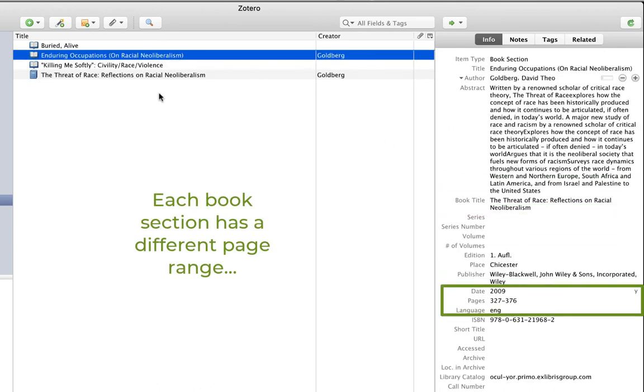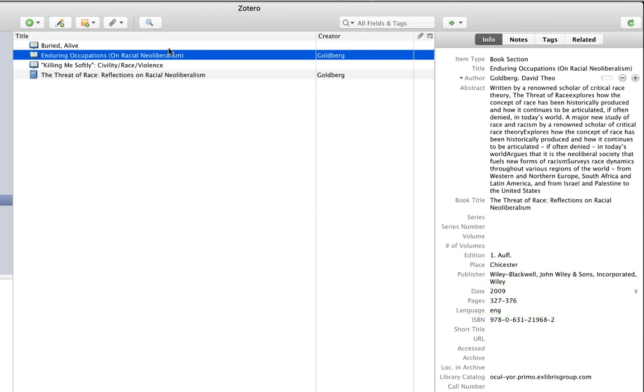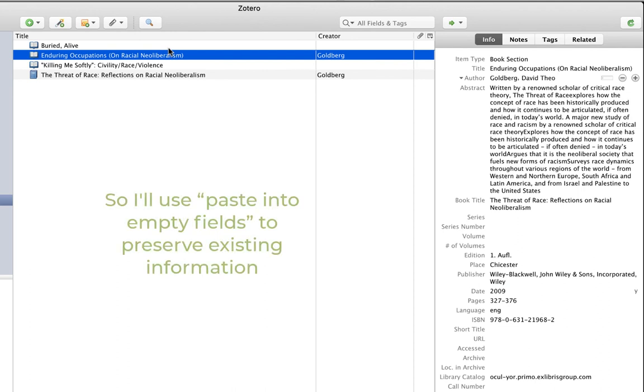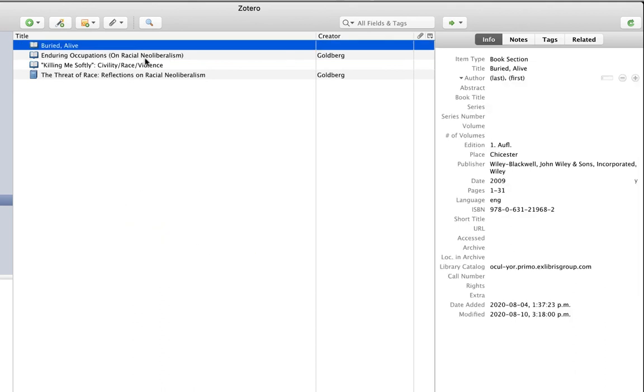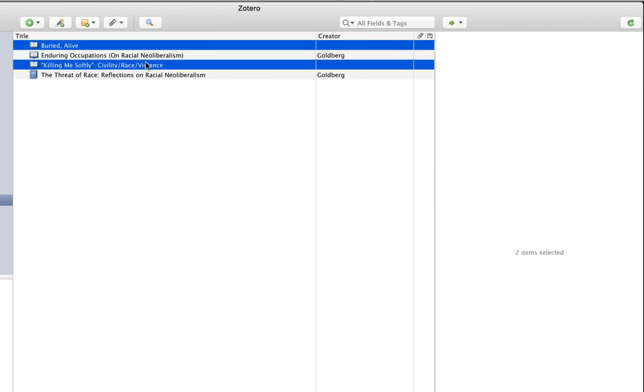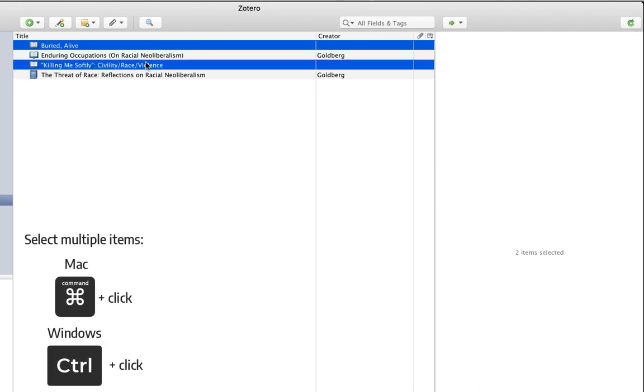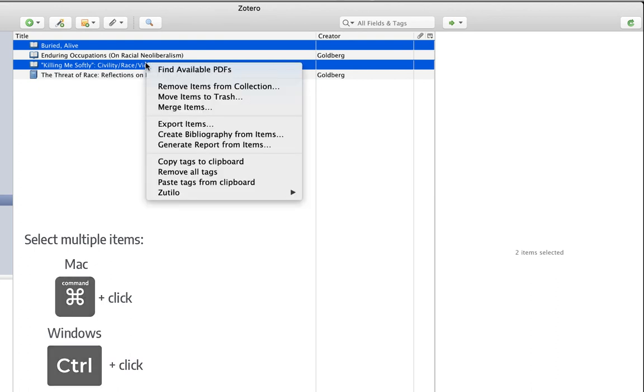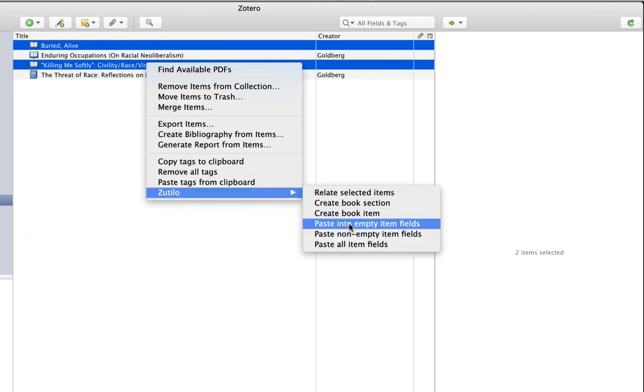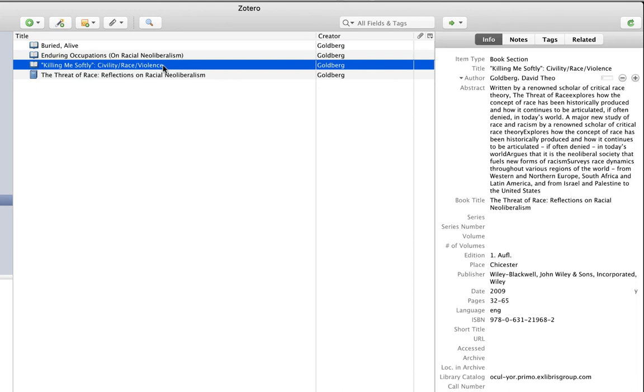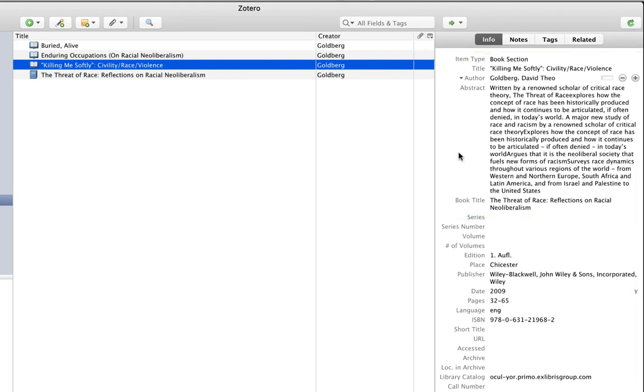So I'm going to use paste into empty fields so that when Zotero sees a field that already has data in them, it's not going to replace it. It's only going to put information in fields that are empty. So I'm going to select both items here and use a command click on a Mac or a control click on a PC, right click and select paste into empty item fields. Now you can see I have accurate title and author information for the book, but you'll also see that my page range has not been altered.